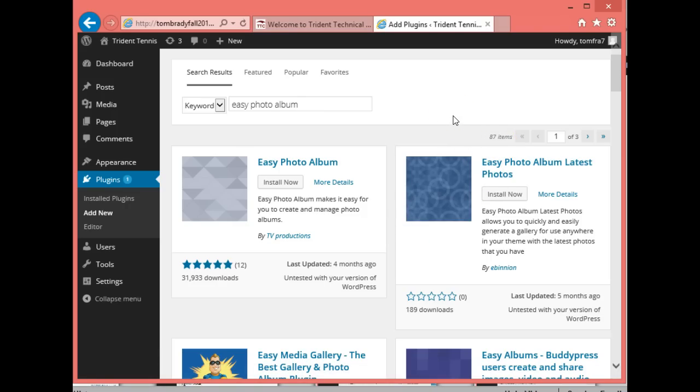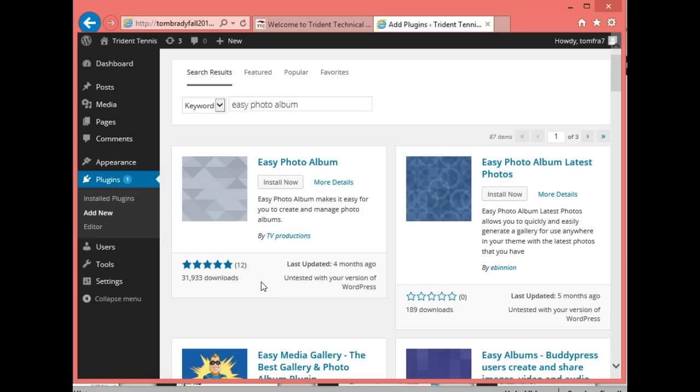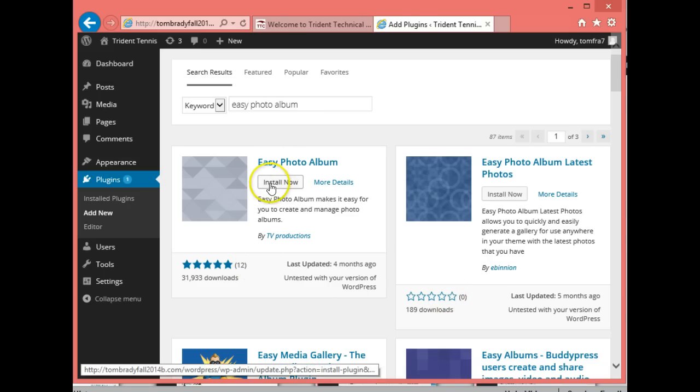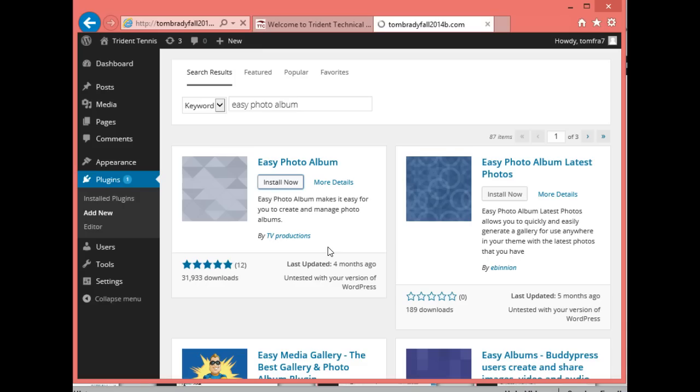You want to install the ones with lots of reviews and downloads. This one has 12 reviews and lots of downloads, which means it works best. Let's go ahead and install the Easy Photo Album and see how this works.